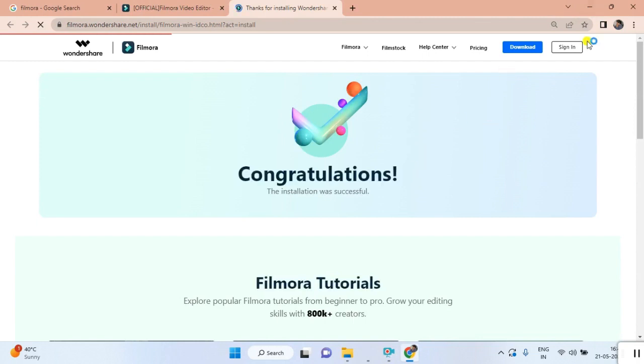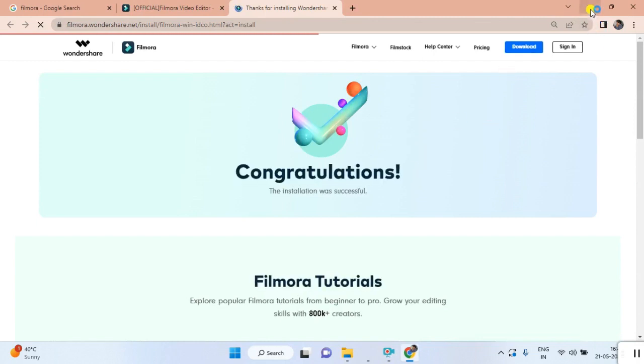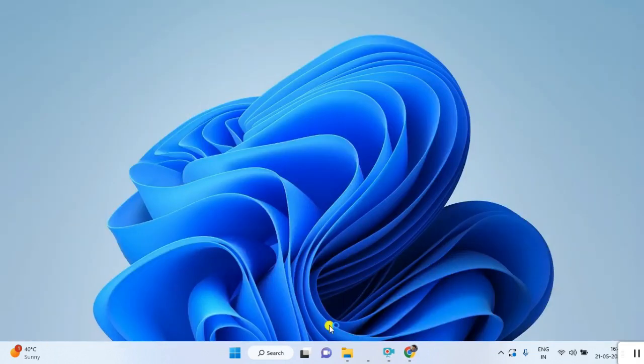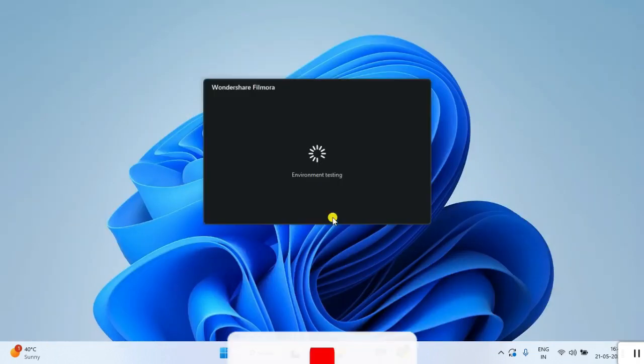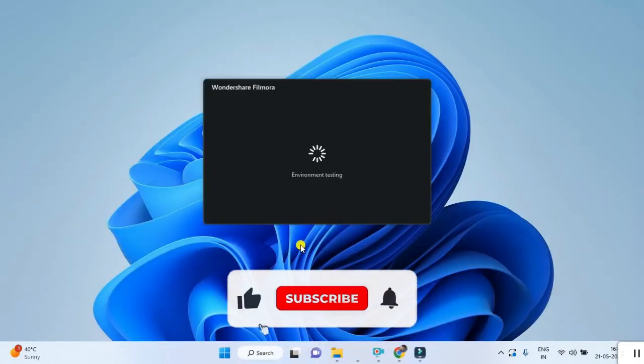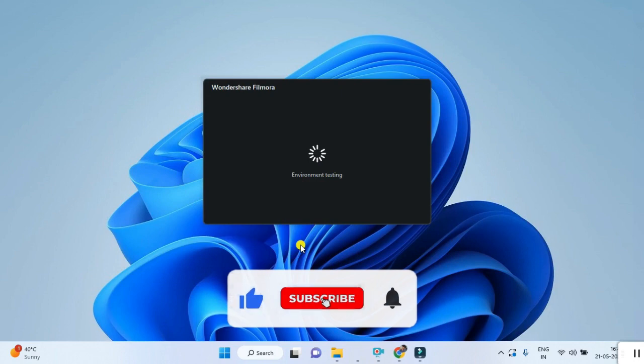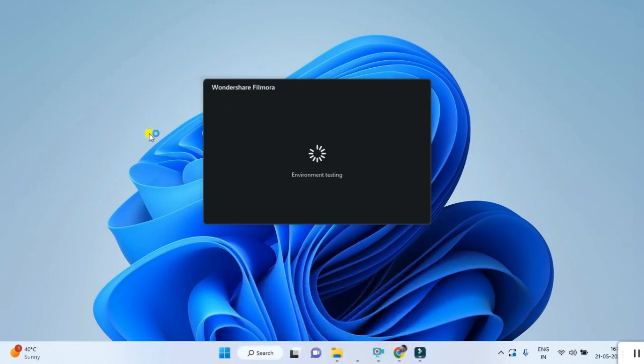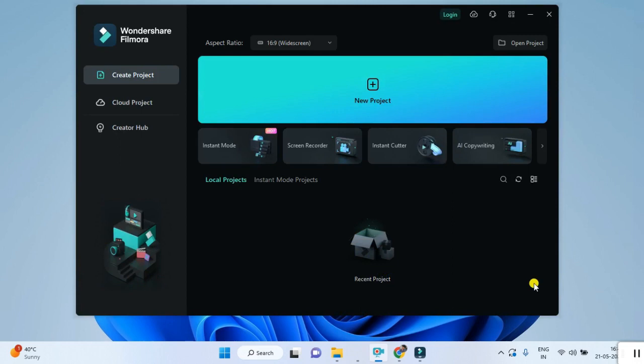The congratulations page is generating here. Next process you can look at - Wondershare Filmora is making its own environment. You can see the black window. Now the Filmora upgraded version is ready for use.